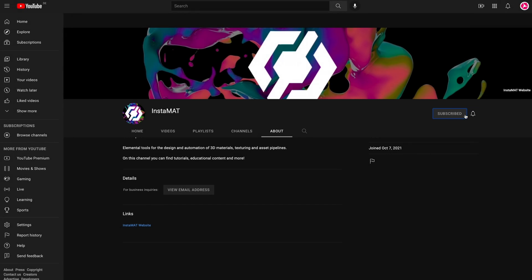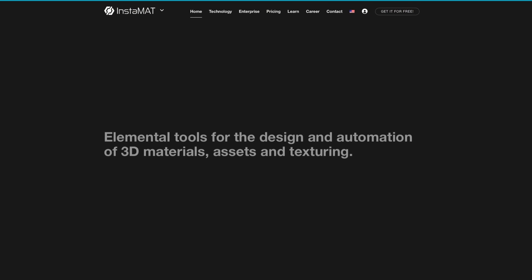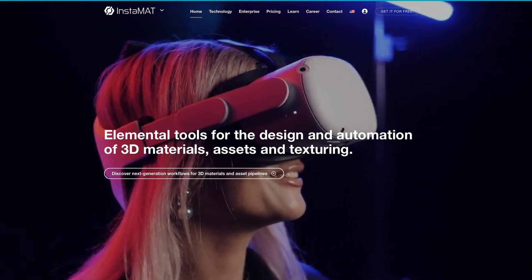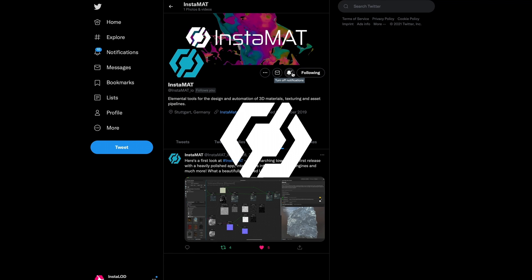If you enjoyed this video, drop us a comment below and don't forget to subscribe. For the latest news about InstaMet, please visit our website and follow us on Twitter. You can find all the links in the video description below. Thanks for tuning in and we'll see you in the next one.